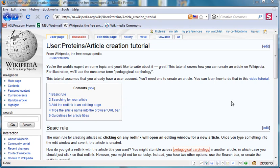Hi, this is Bill Wedemeyer with another tutorial on Wikipedia. Today we'll be covering how to create a new article.